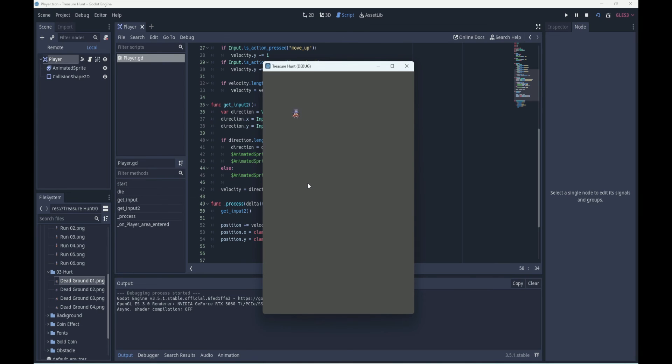So what have we got? We got a player who can run around in all directions. Speed is uniform in all directions, and now we can hunt for coins and avoid obstacles. So the next scene we make is going to be the coin.